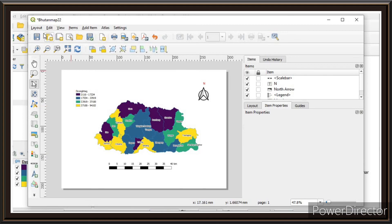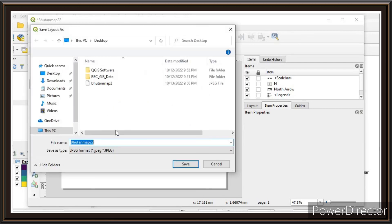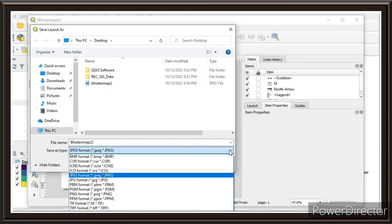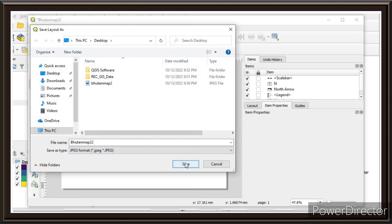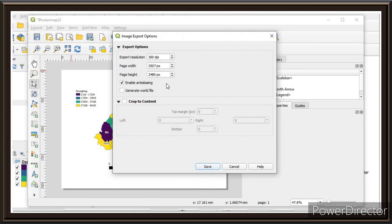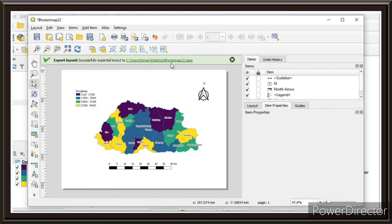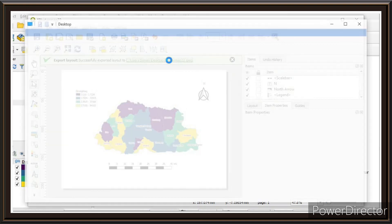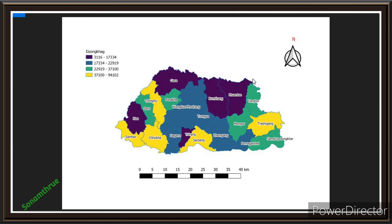Now let us make the final map. Click on Layout and then Export as Image. The format should be JPEG — if it is not, click the format dropdown and look for JPEG. Click Save. If you want a clearer picture, you can increase the resolution here. I'll keep the current resolution for now and click Save. This is my final map of Bhutan. Thank you.